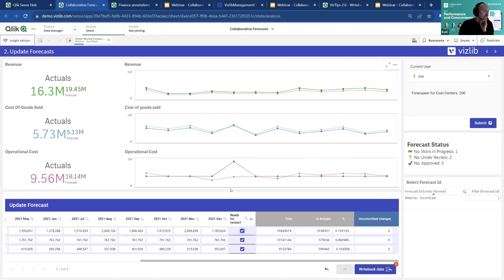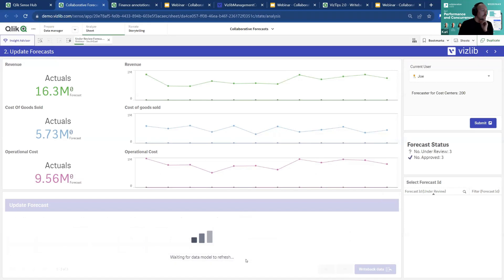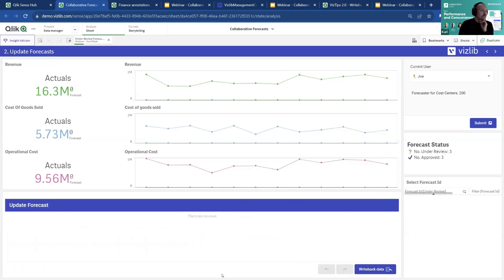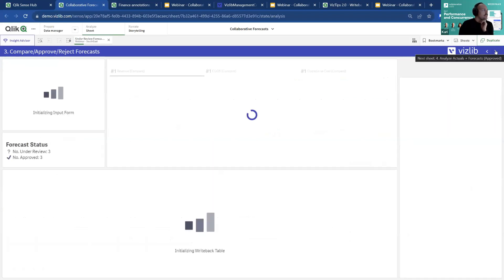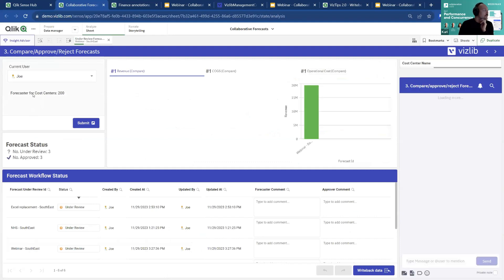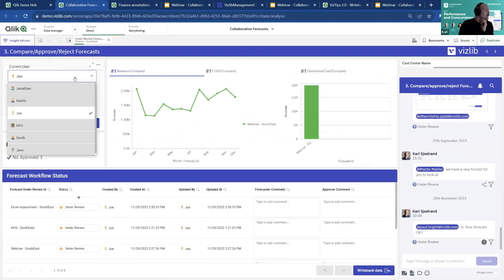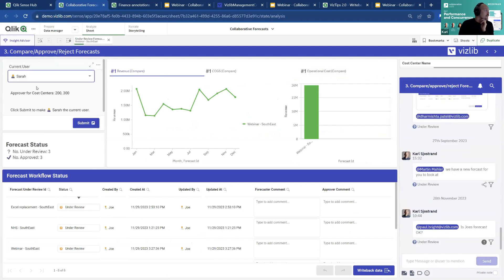After making adjustments in the charts, we send the forecast off for review — it's now 'in progress' so it cannot be edited. Moving to the next sheet to role-play as a different user: Joe is a forecaster for cost center 200, while Sarah is an approver for cost centers including 300.